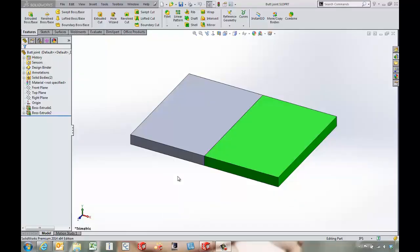In this video, we're going to take a look at a couple different techniques we can use for parts that are larger than our build volume, and we still want to go ahead and print them on our 3D printer. Now, there's another video that covers what we can do inside the Insight software, but here's some ideas for joints that we might be able to put in our actual CAD package.